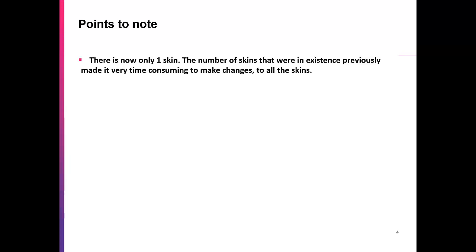There is now only one skin. The number of skins that were in existence previously made it very time consuming to make changes to all the skins. Therefore, by bringing it back to one skin, it makes it much more efficient. We can do it a lot more quickly if we need to make any changes going forward.